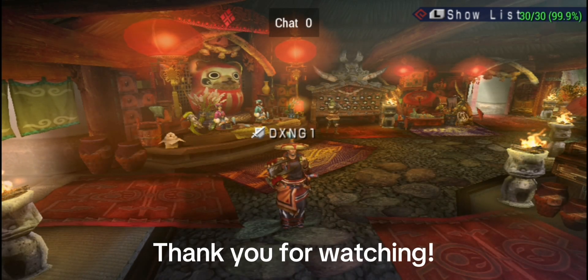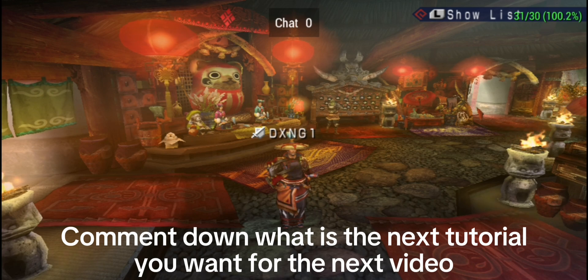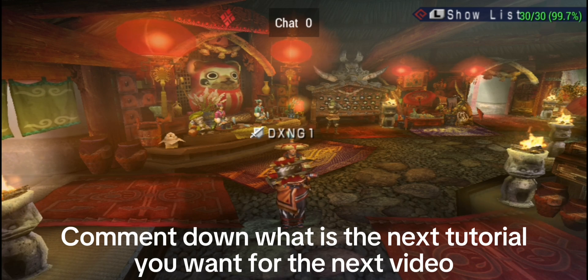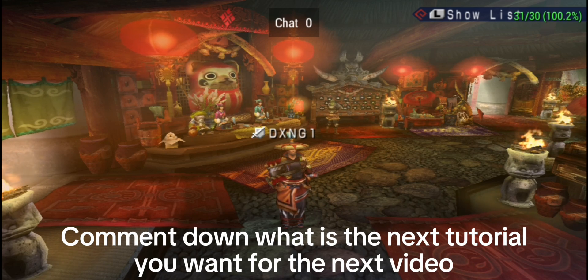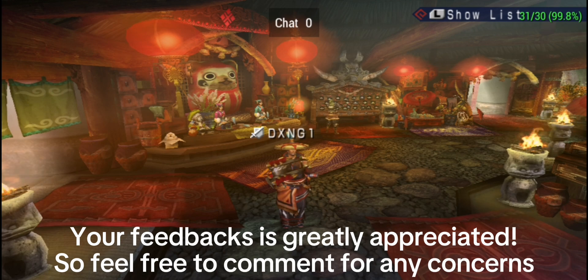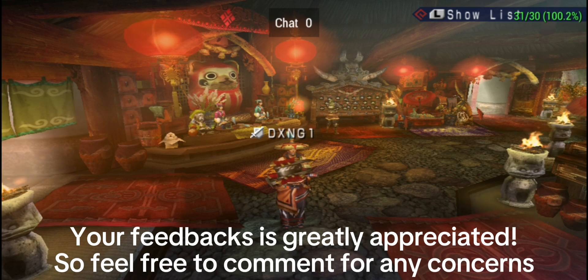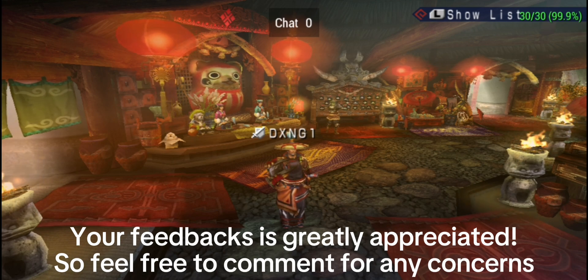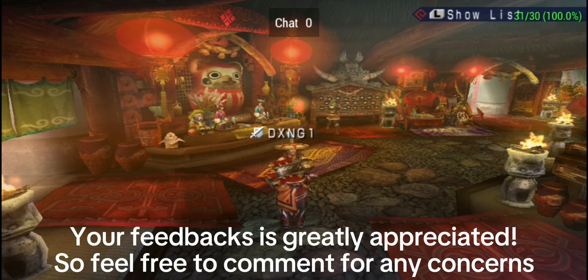Thank you for watching. Comment down what is the next tutorial you want for the next video. Your feedback is greatly appreciated, so feel free to comment for any concerns.